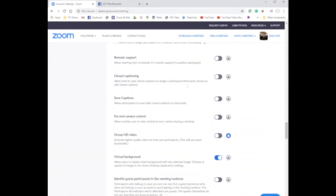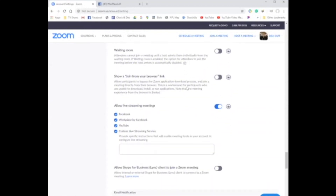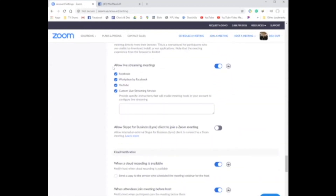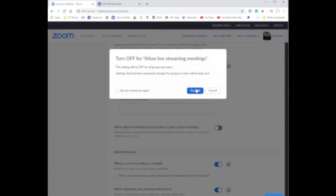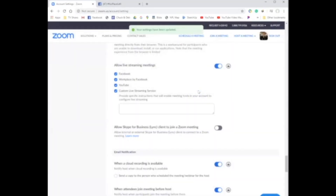We want to find the streaming capabilities — it's a good long ways down, so watch carefully. And then you see right here: Allow Streaming Meetings. You're going to see one line: Allow Live Stream Meetings. Click this and turn that on.